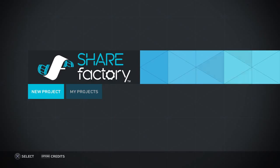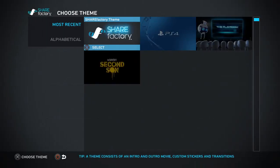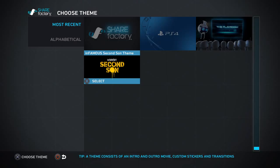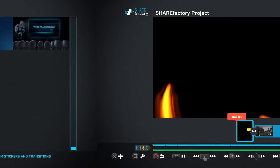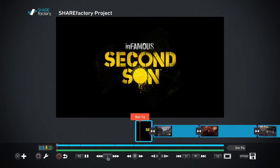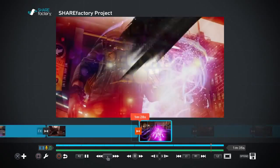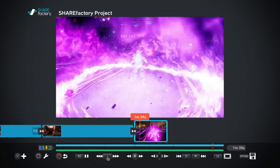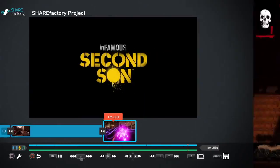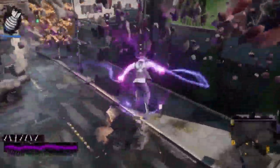First things first, let's create a new project. The first step in creating a new project is choosing a theme. There are four themes built into ShareFactory, but let's go with the theme for Infamous Second Son. Themes consist of an intro and outro clip, cinematic transitions and more.